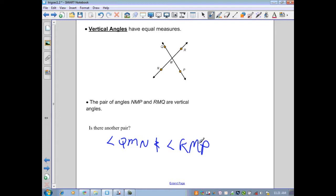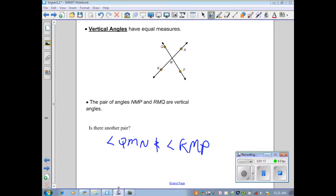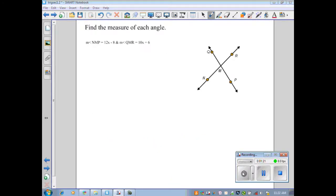Knowing this, we can solve problems that involve vertical angles. Our first example asks us to find the measure of each angle. These two intersecting lines give us vertical angles such as NMP and QMR. We identify them as vertical angles, so we know they are equal and congruent. Therefore, we can set up an equation that represents this.